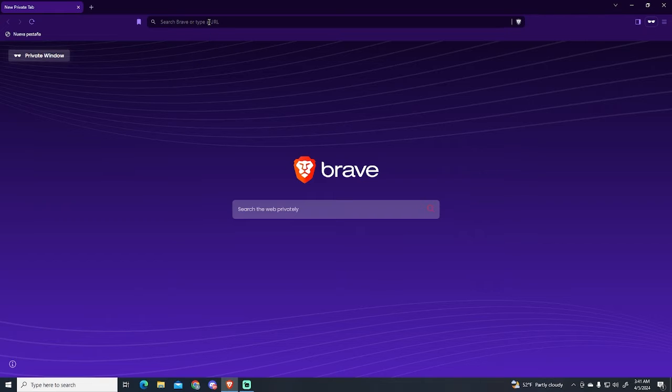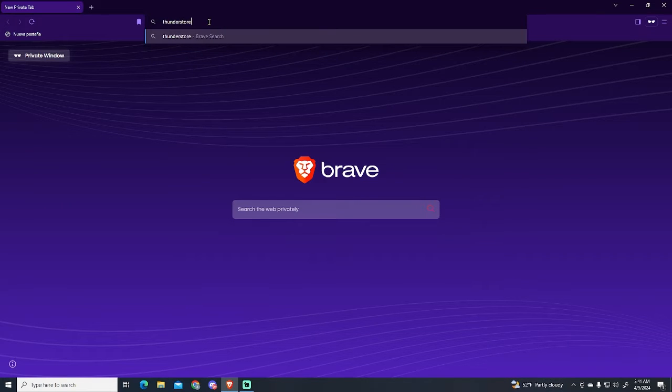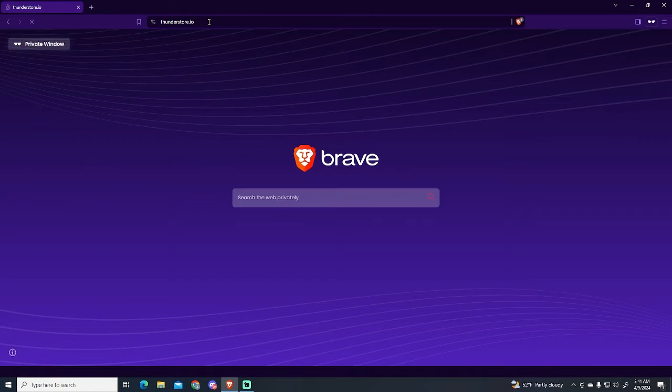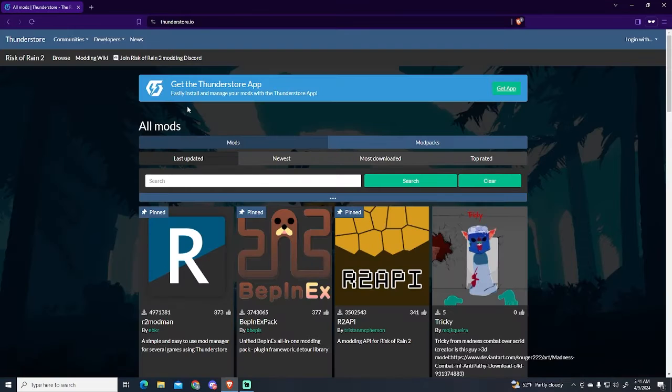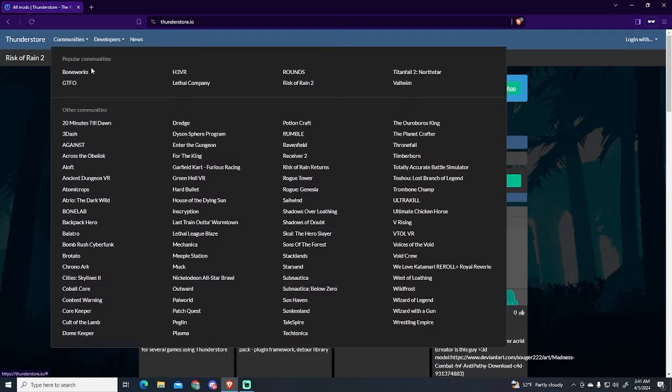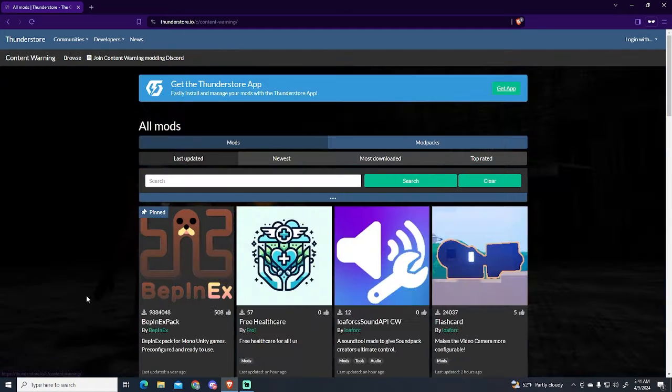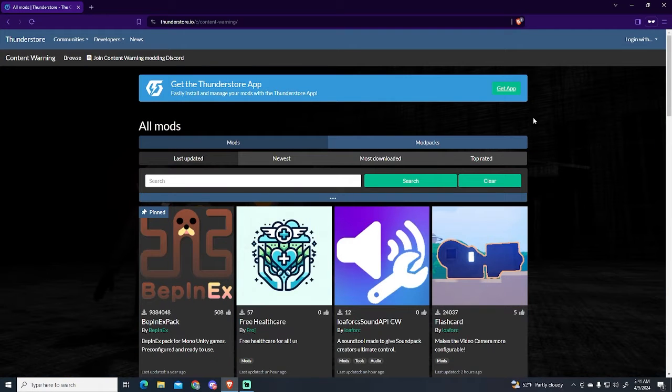We need to go to our browser and search for ThunderStore.IO. Here we will go to communities and then search for Content Warning.